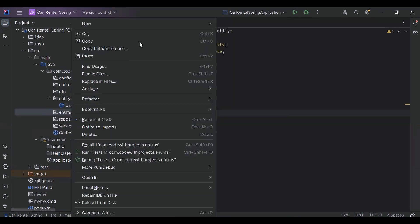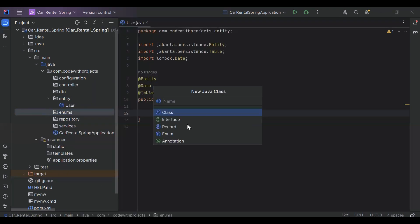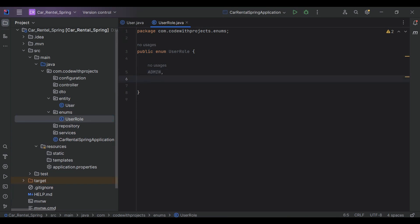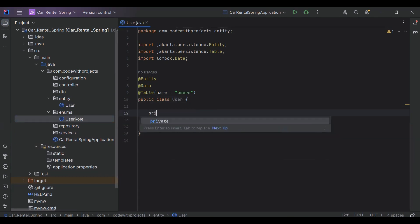That is the enums package. In the enums package I'm going to create an enum, so the name of the enum is UserRole. Here we need to define the roles. In this application we have two types of roles: Admin and Customer. So let's close this and go back to the User entity.